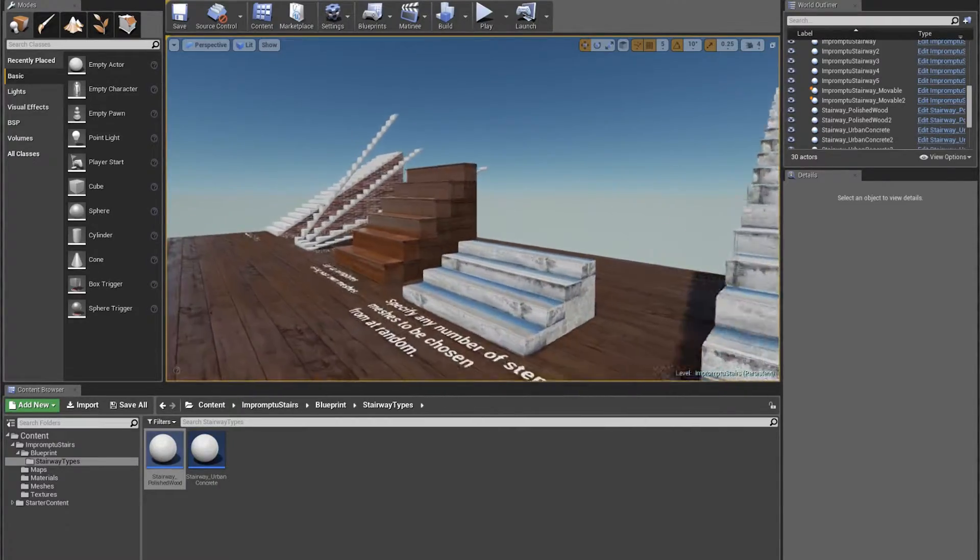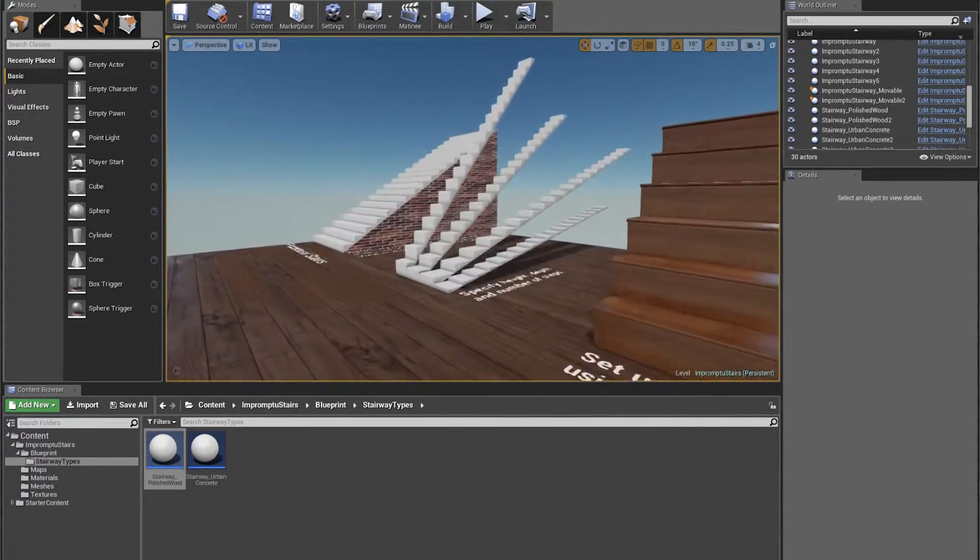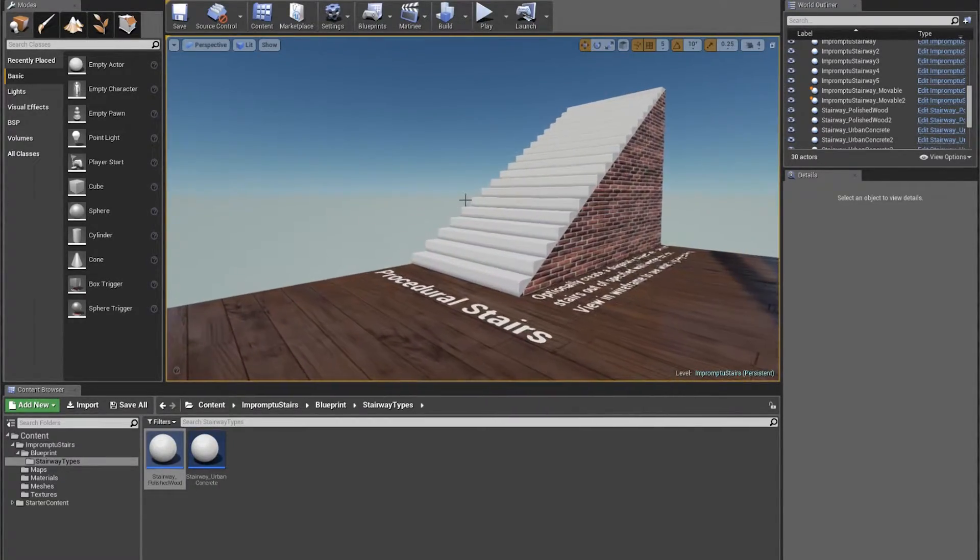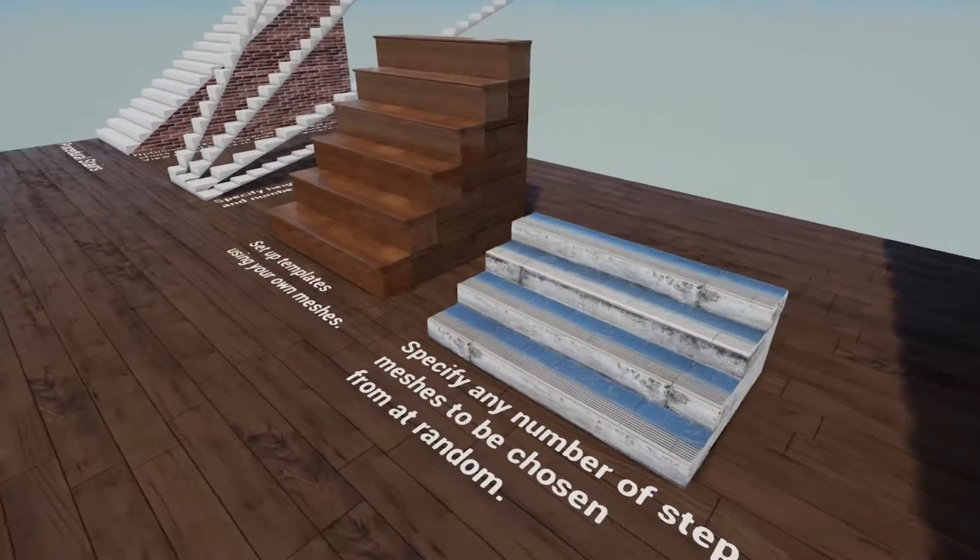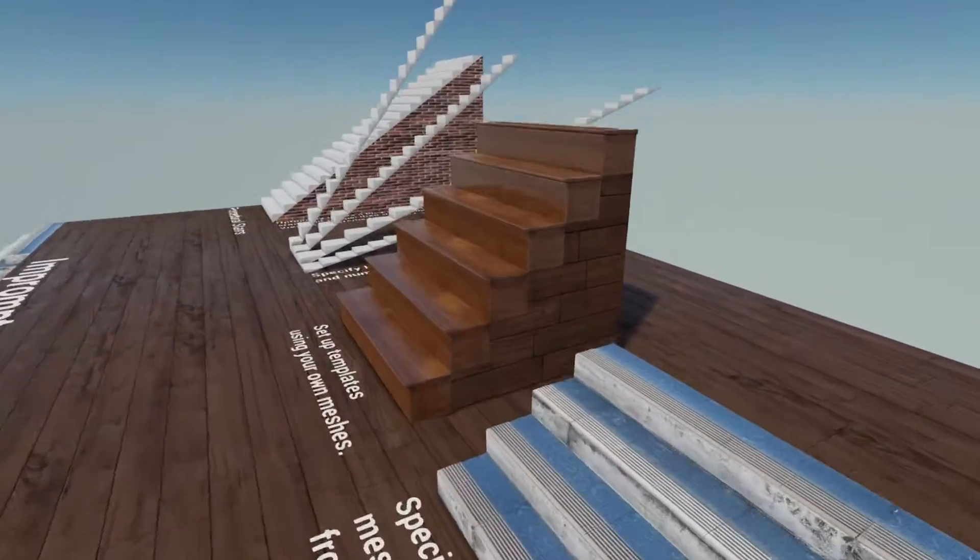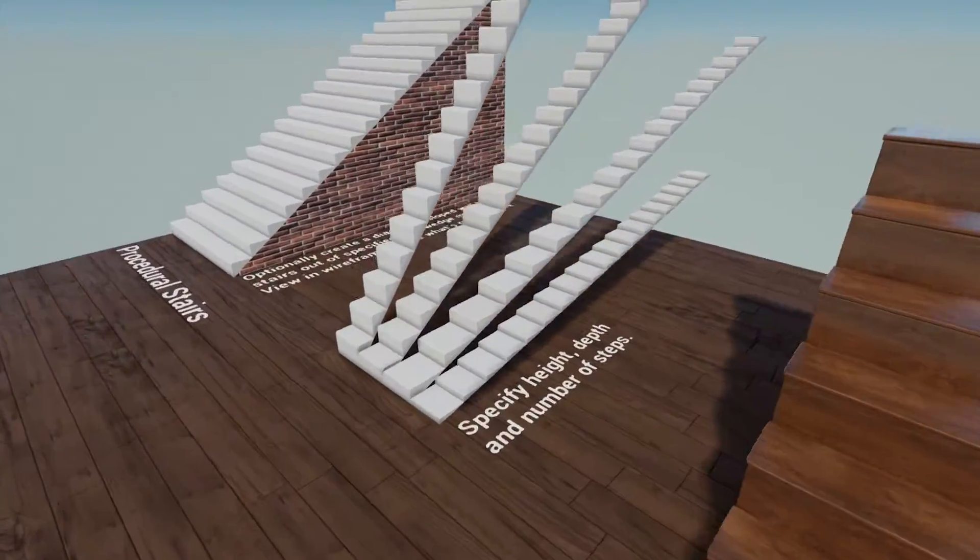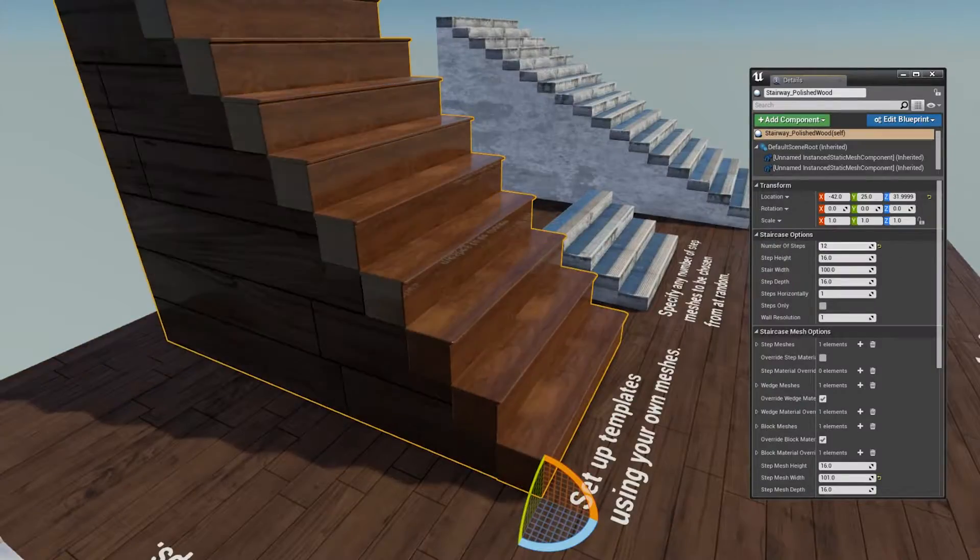Hi again. I've made another time-saving level design tool blueprint. This one is for creating staircases procedurally, which is less annoying than creating them out of BSP or larger meshes.